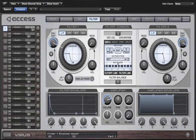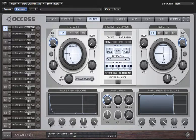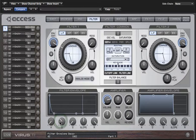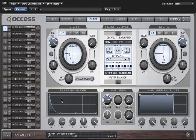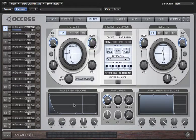We've got a nice bright sort of plucking sound now, courtesy of the very fast attack and relatively quick decay. We can make it decay even faster, and we'll get nice long sweeps which sound much more interesting if we increase the resonance first.